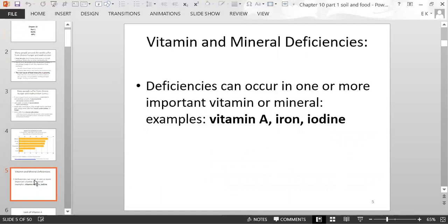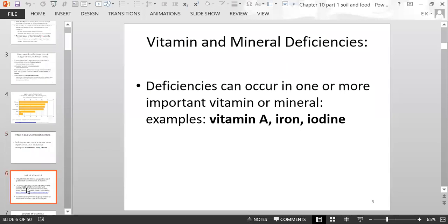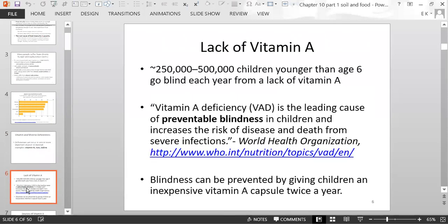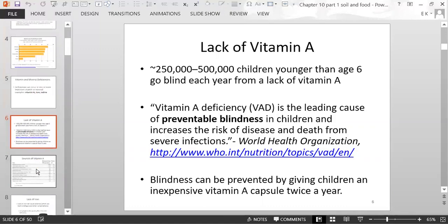Vitamin and mineral deficiencies can occur in one or more important vitamins or minerals. Examples include vitamin A, iron, and iodine. A lack of vitamin A is related to blindness in children — about 250,000 to 500,000 children younger than age six go blind every year from vitamin A deficiency. This is the leading cause of preventable blindness in children, and it can be prevented with an inexpensive vitamin A capsule given only twice a year.